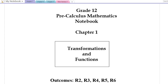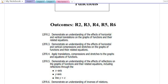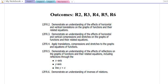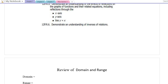Welcome to the first video of our grade 12 pre-calculus course. This is to go with chapter 1 of our textbook — here are all the outcomes. You can take a look at that, read through it, nod your head a few times and say, yeah, I'm learning that.